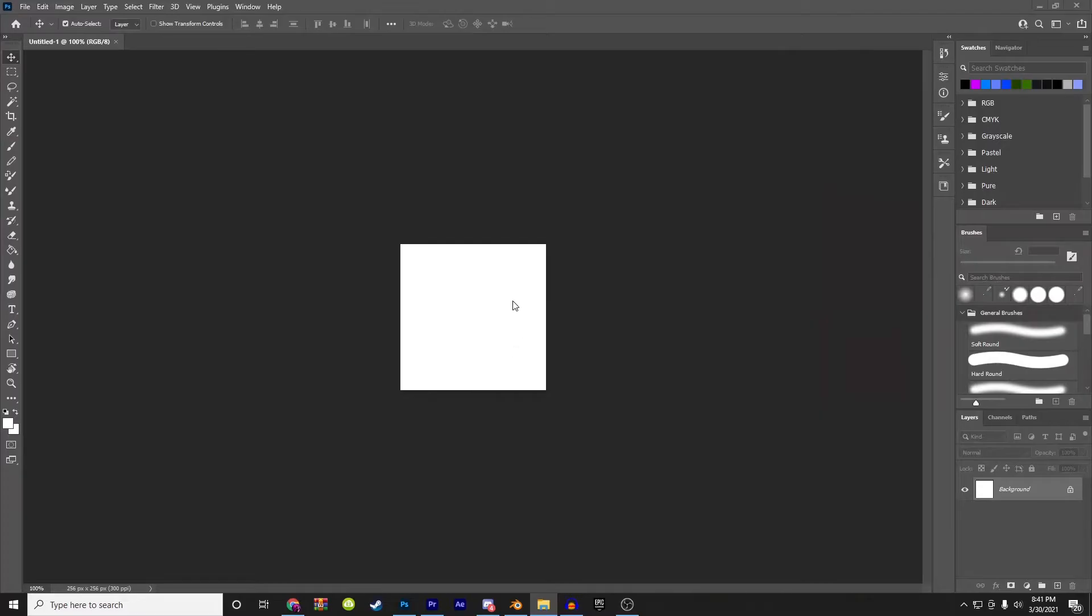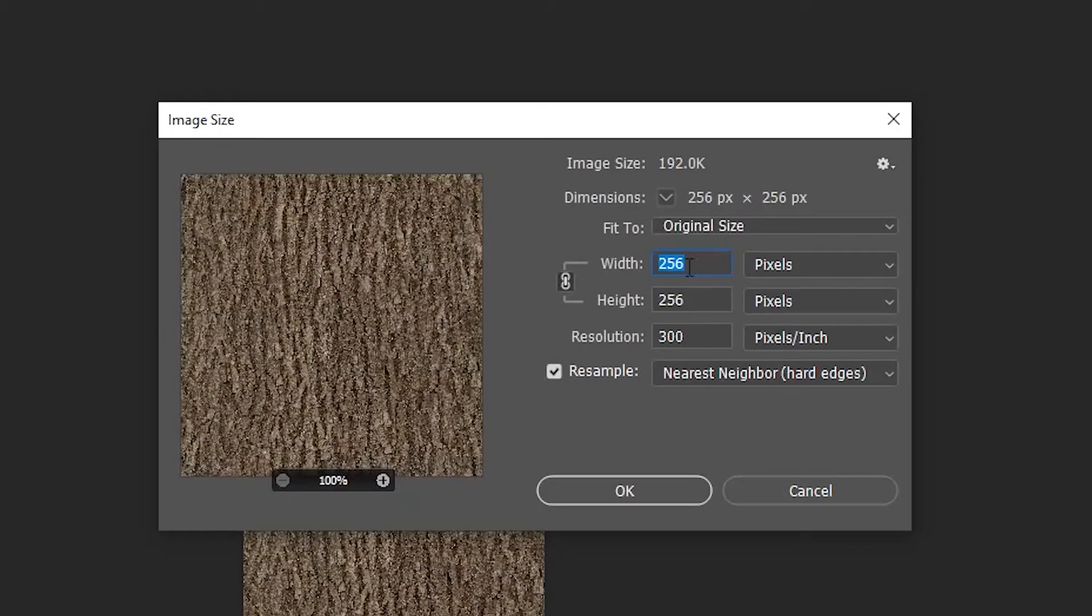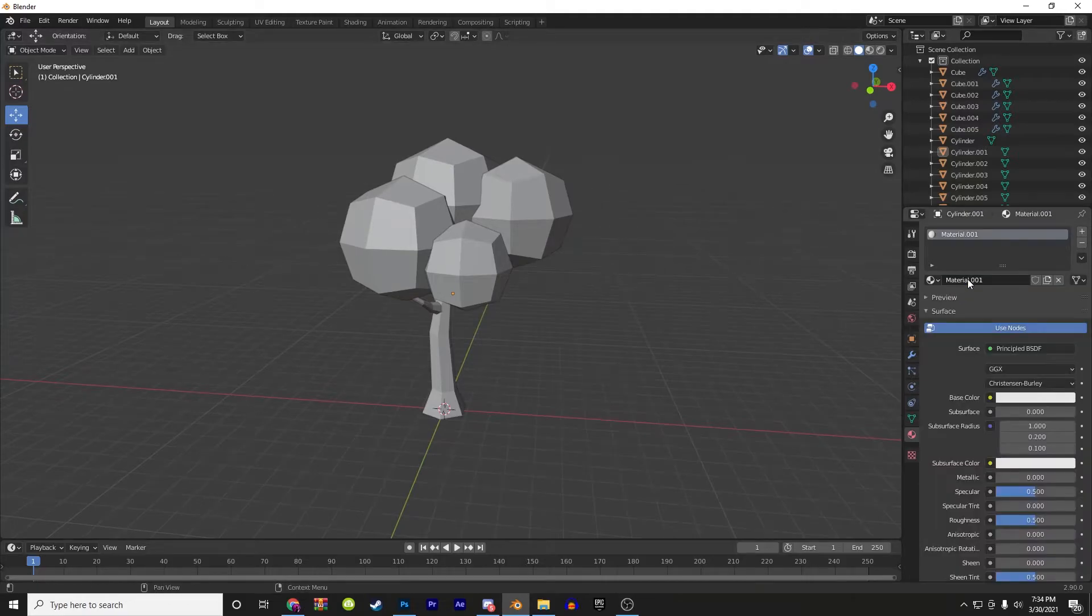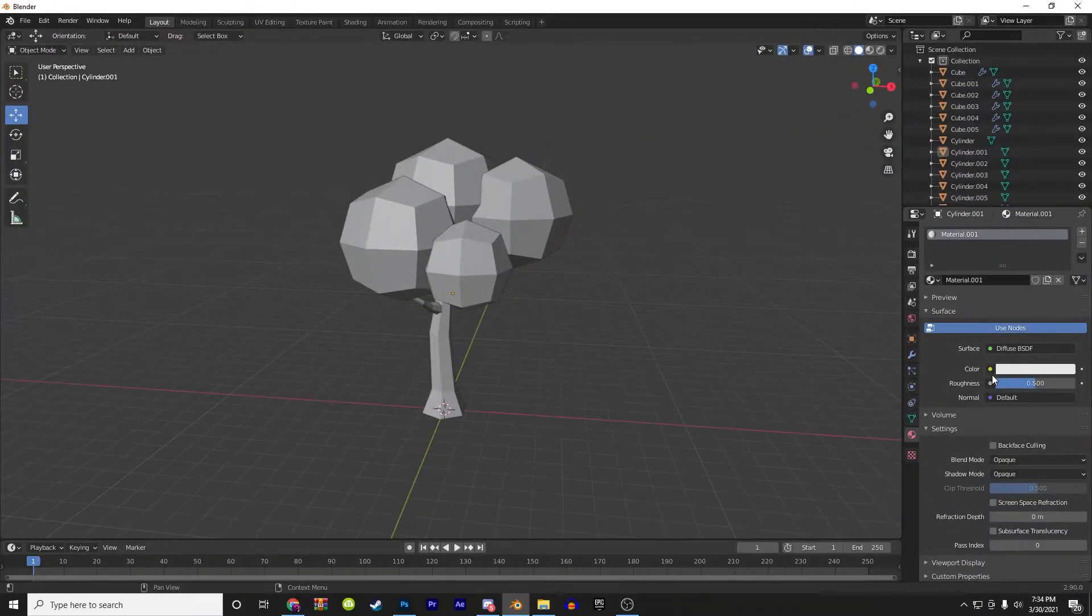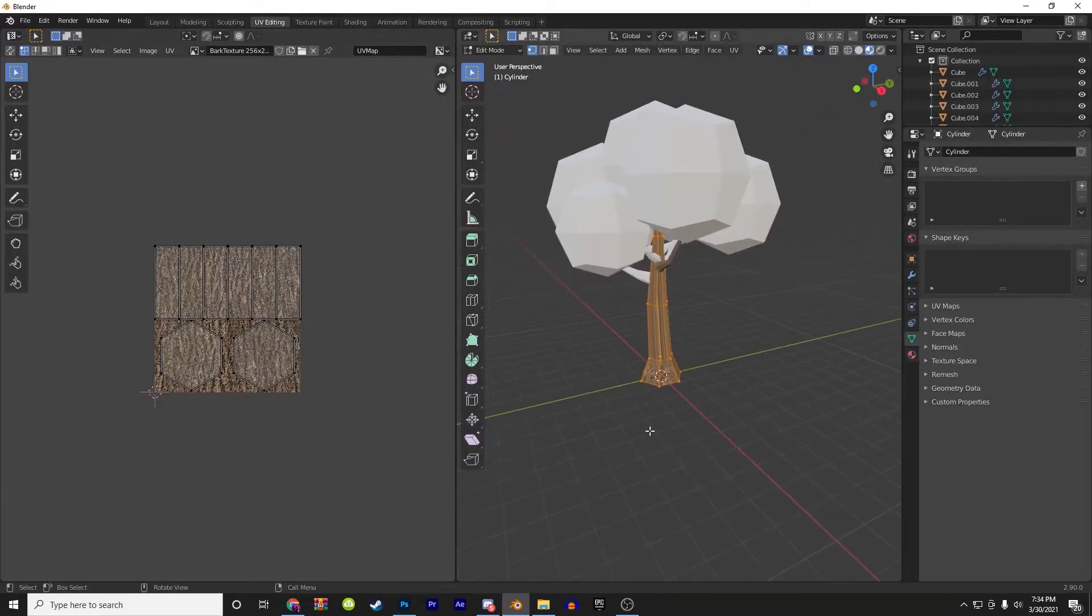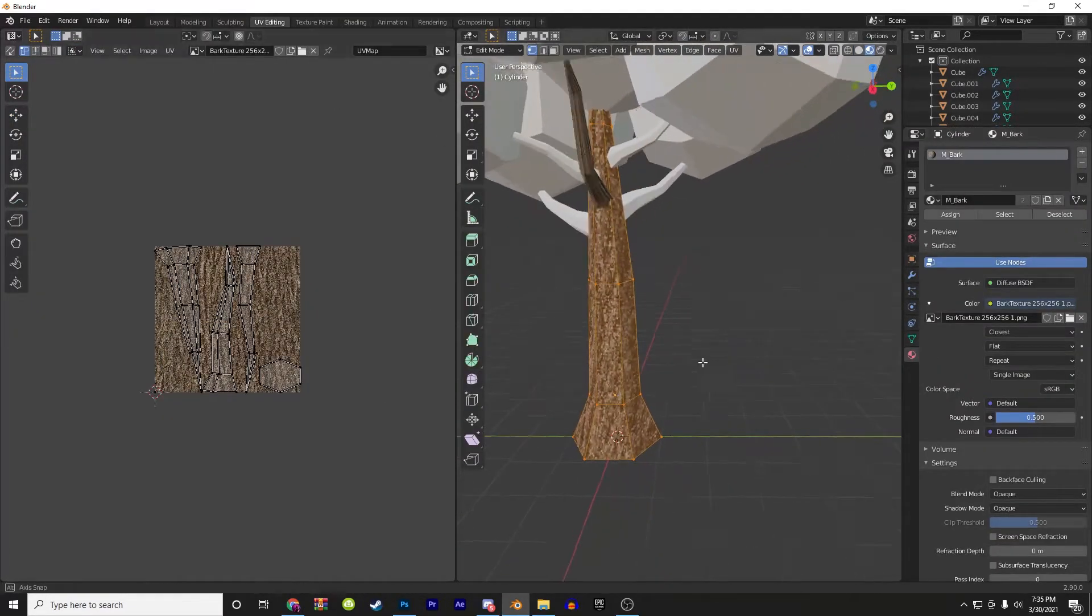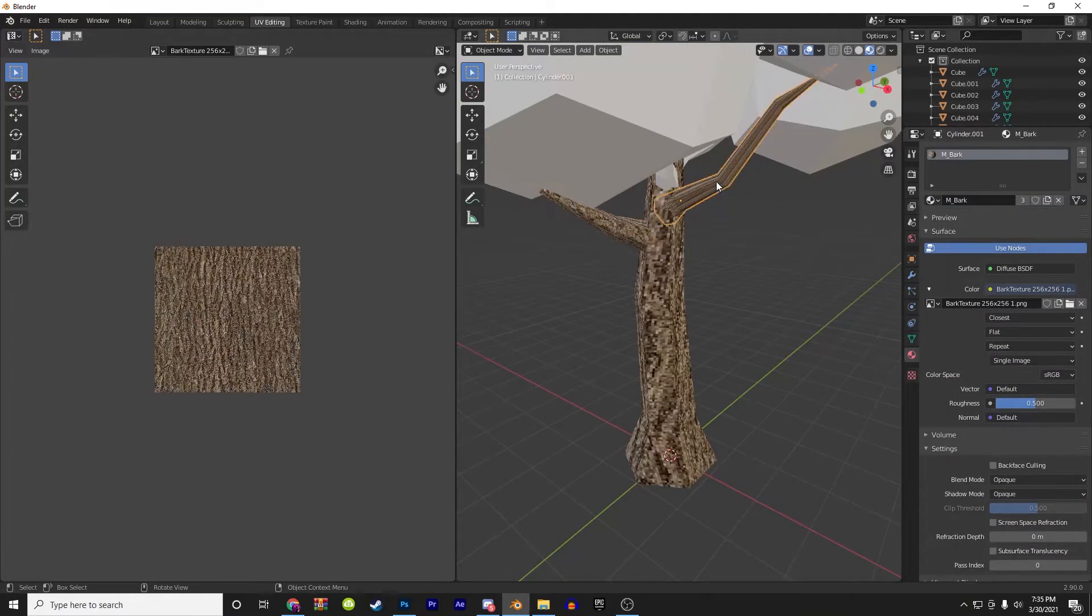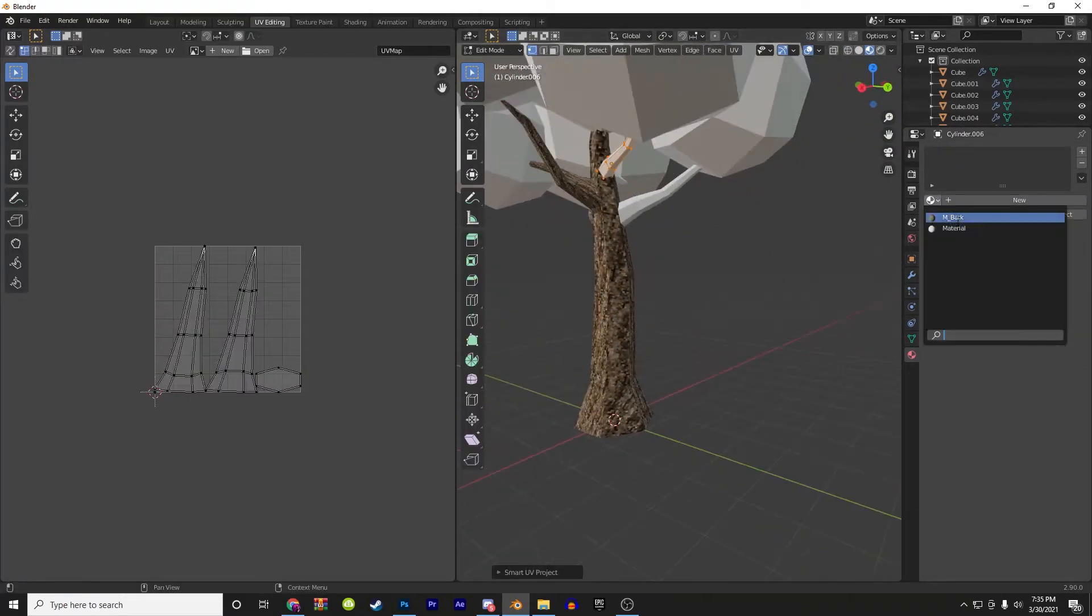Once you're done with that, get a bark texture and scale it down to 256 by 256. Then make a new material, change it to diffuse BSDF, and hit open. That texture should now be on that mesh, but obviously the UVs are messed up, so this is the time where you're going to have to be applying all the textures to each individual branch and onto the leaves, and fixing all your UVs up.